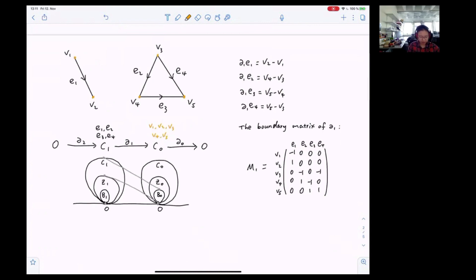Given a simplicial complex like this, we only have two non-trivial chain groups C0 and C1. For the chain group C0, it contains the zero-simplices, which are the four vertices.